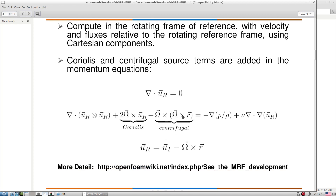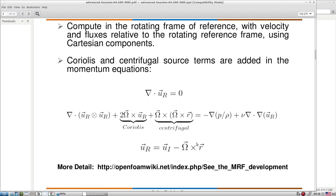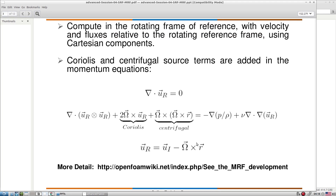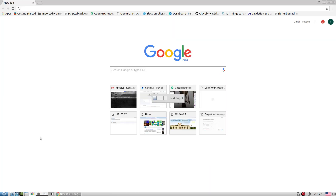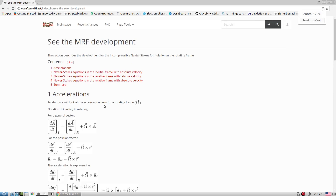When we fix the rotating frame, we add Coriolis and centrifugal forces to the Navier-Stokes momentum equation as source terms. Unlike the standard SimpleFoam or PimpleFoam where we work with absolute velocity u, here we work with relative velocity u_r. The relationship is: u_r = u_i minus omega cross r, where omega is the rotation and r is the radius from the center of rotation.